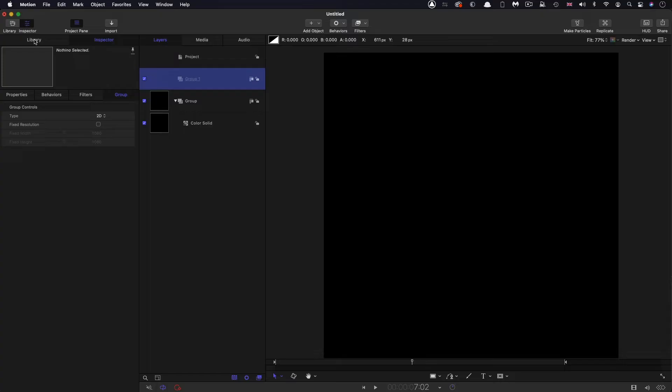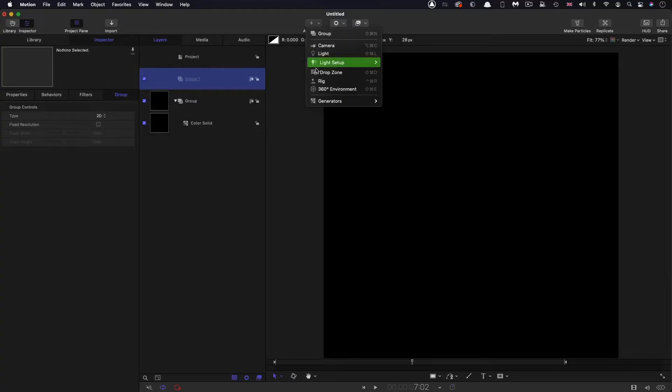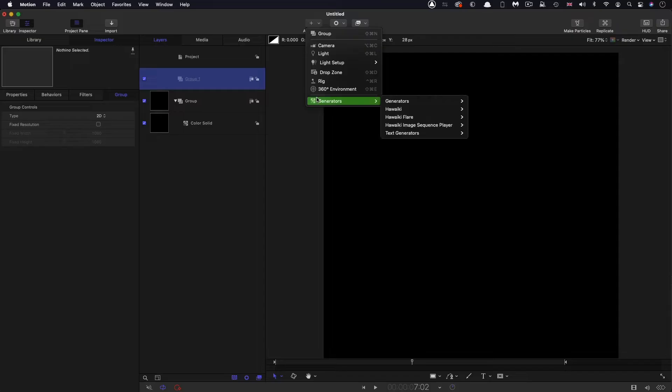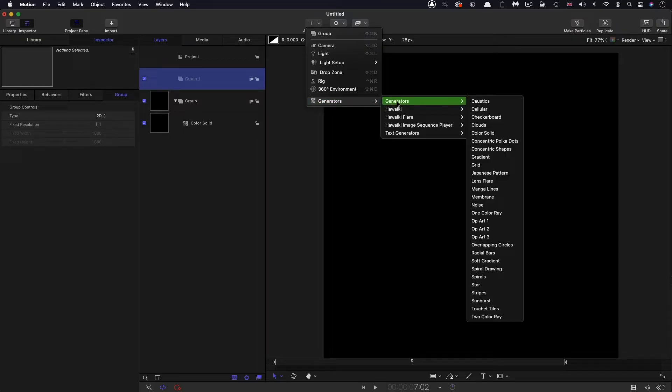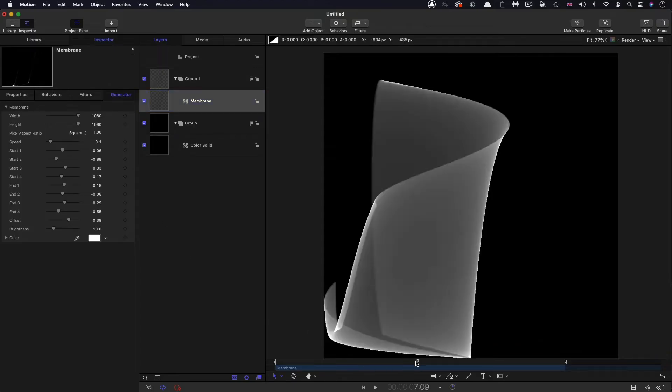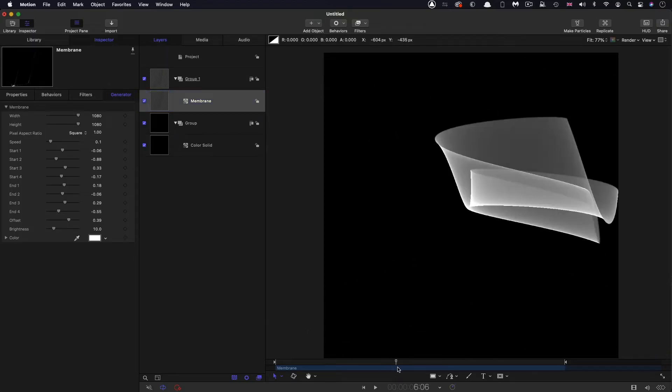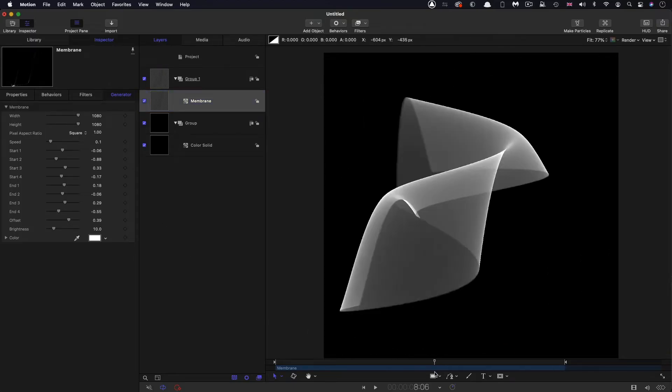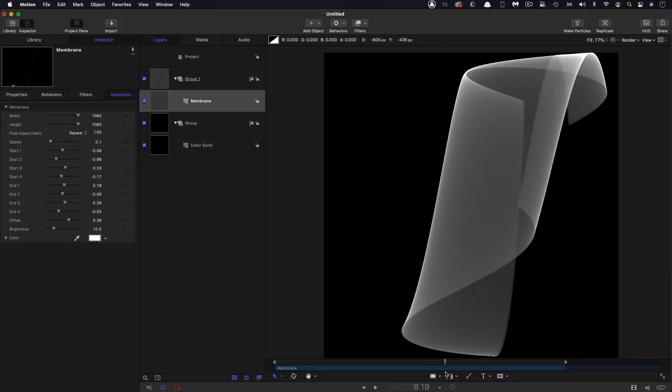Into this group I'm going to bring the element that is going to create our nice effect, and that is generators and membrane. Now membrane is really pretty confusing. It looks amazing, but how on earth do you control this thing? So let's go about trying to control it.